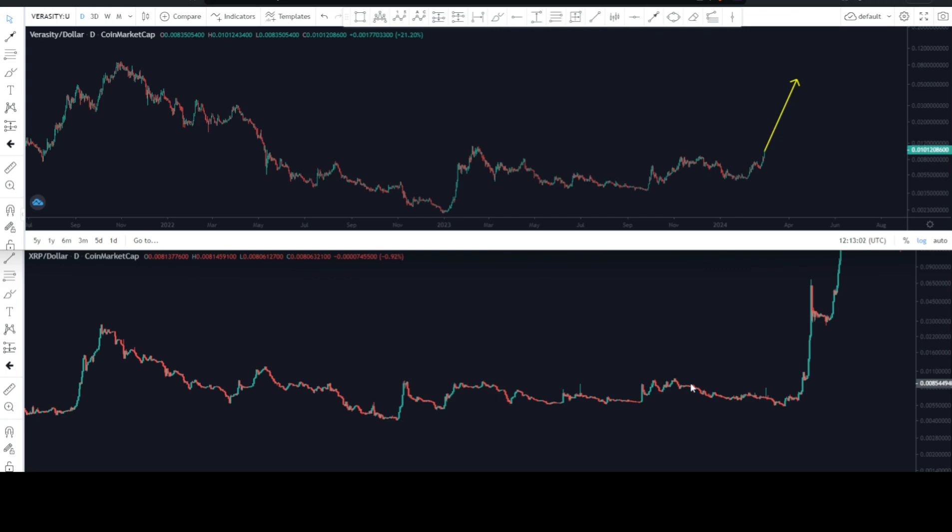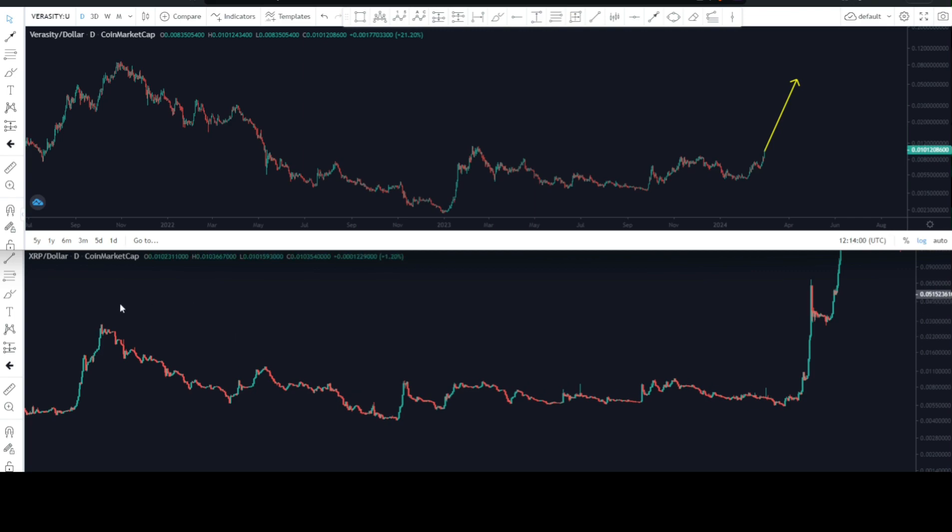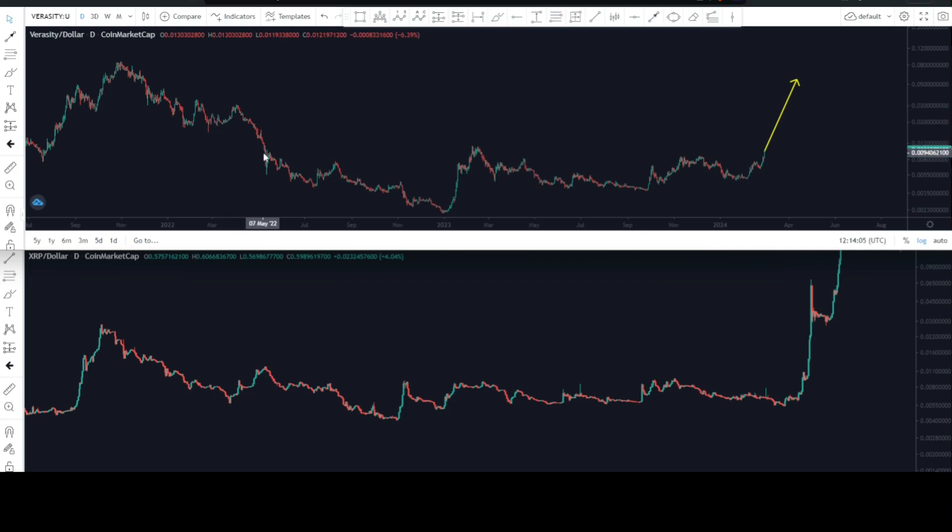Let's quickly jump into the price. You can see here I've got two charts - the one on top is the Veracity price chart and the one below is the XRP price chart. Since November last year, we have been using the XRP price chart as a blueprint to what is going to happen here with the Veracity price chart.